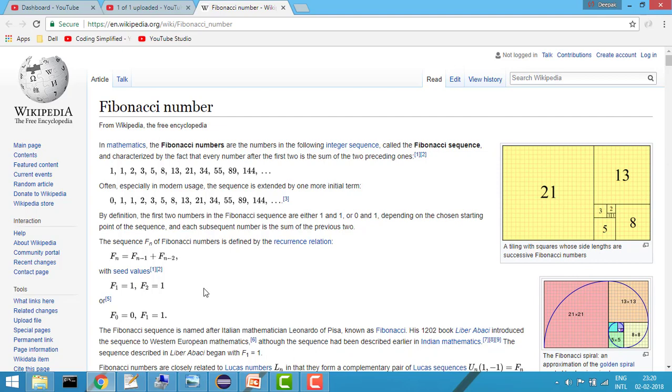So as you have also seen the logic, the logic is very simple that we need to add the previous two numbers and then we will get our number. So the point is if you want to get the previous two numbers then again you need to go to back, then again you need to go to back. So now let's see how to do encoding.